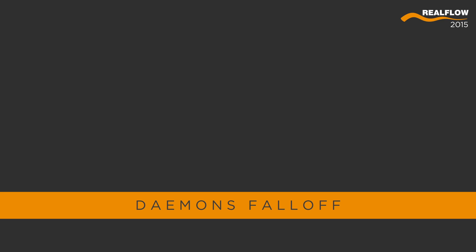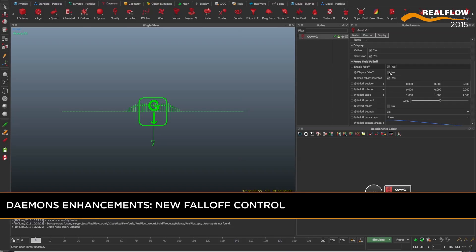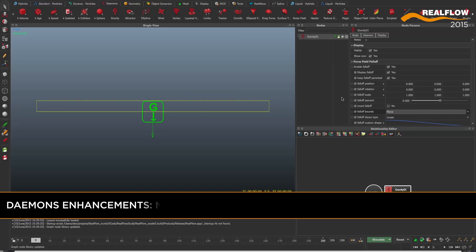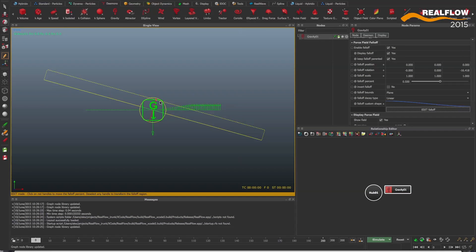With the additions of daemon falloff controls, users now have the power to shape, even more artistically, how the forces affect the RealFlow simulations.